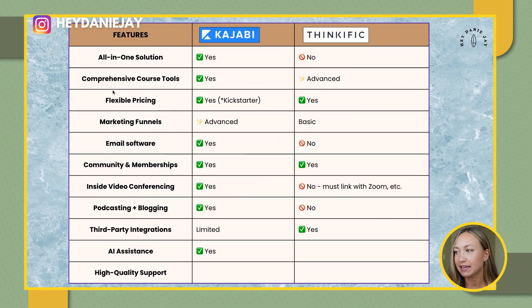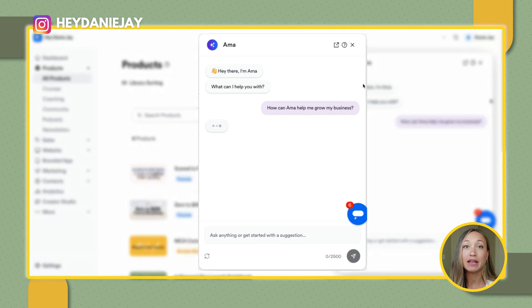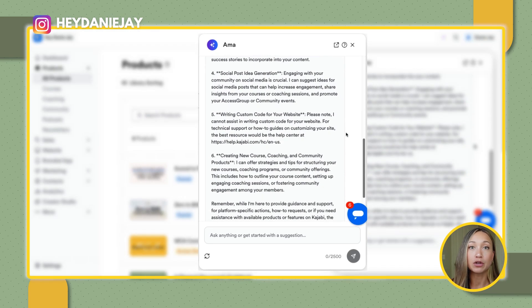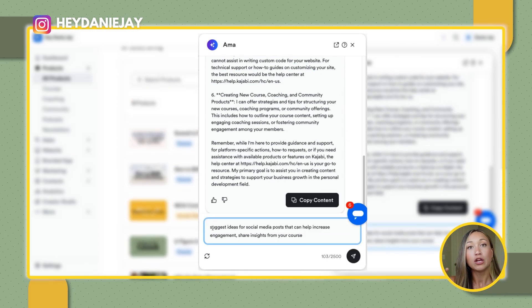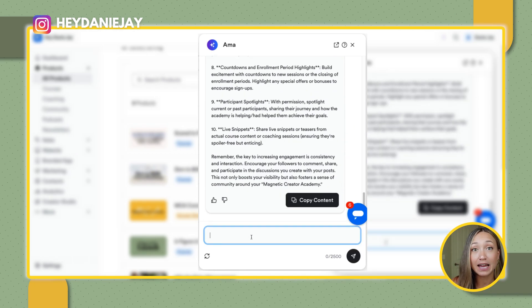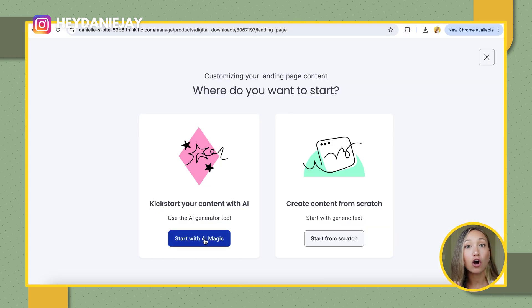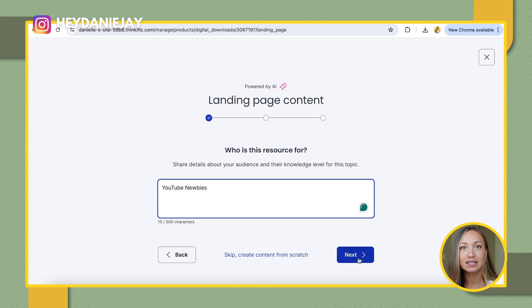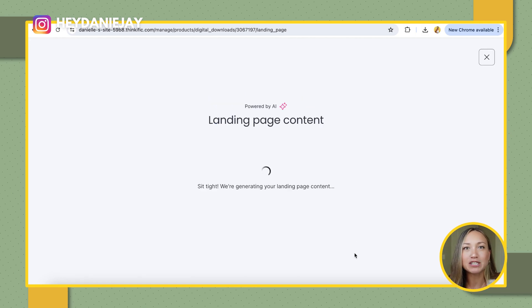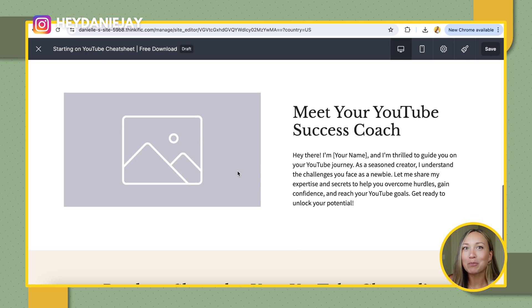Let's talk AI. Both Kajabi and Thinkific have amazing AI, and I'd say they're both pretty advanced, but I just checked out Thinkific's AI recently and it blew me away. Kajabi's AI is nicknamed AMA — Ask Me Anything — it can outline a full course for you, help you come up with content ideas, and write out content like ChatGPT. Thinkific's AI is also incredible — I watched it create a beautiful email opt-in page from just a little information in seconds. If there's a winner for AI, it's Thinkific.